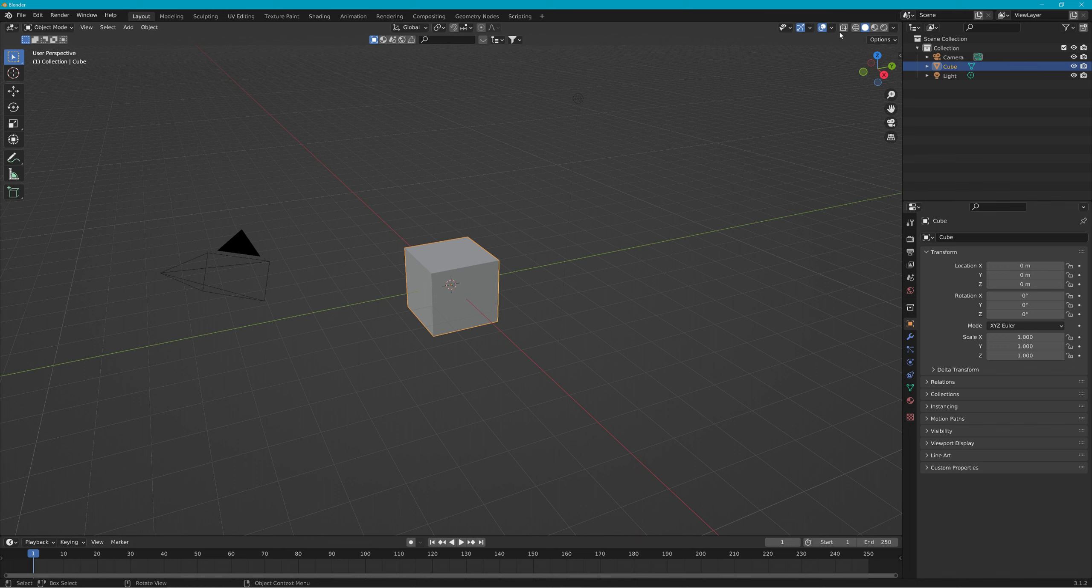Without x-ray on, you only select what's basically facing the camera and not behind it. But if you turn it on and you select, it'll get what's in the backside too.